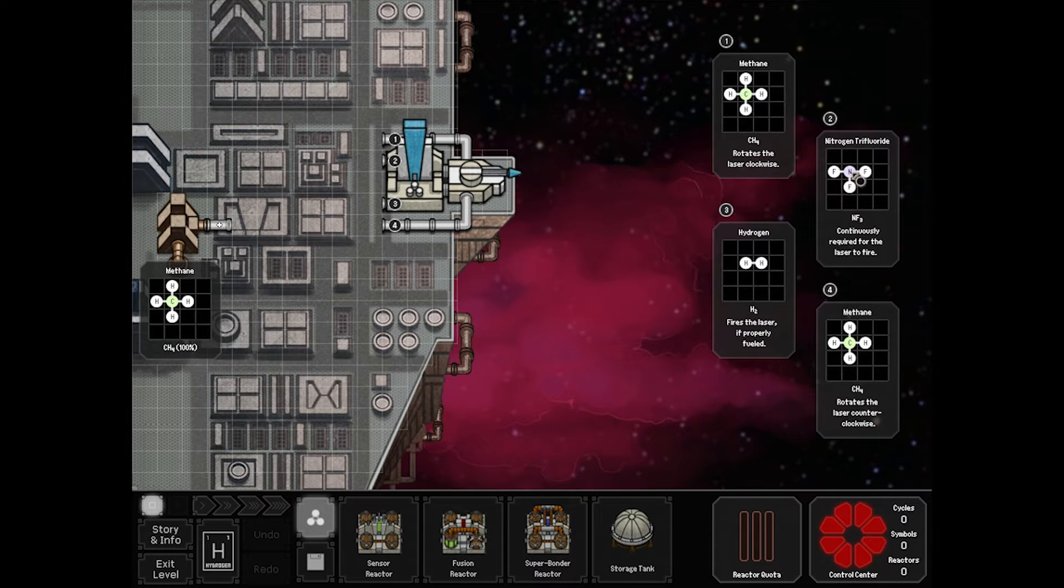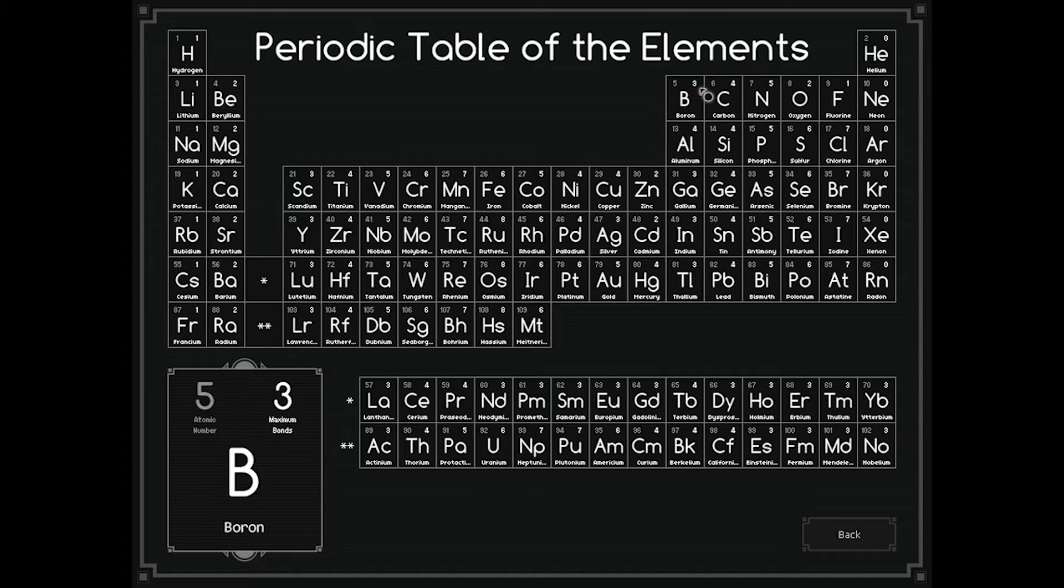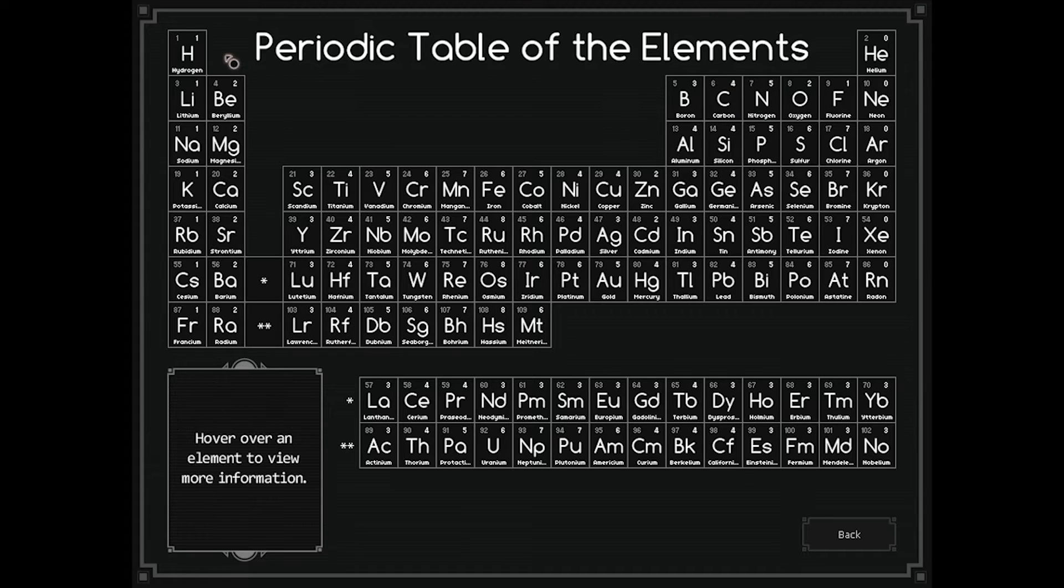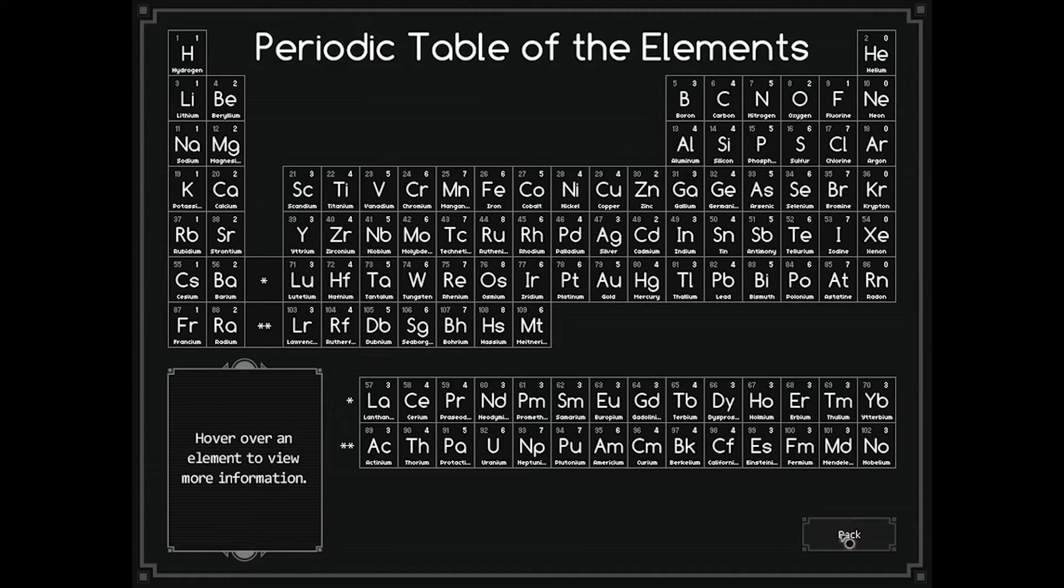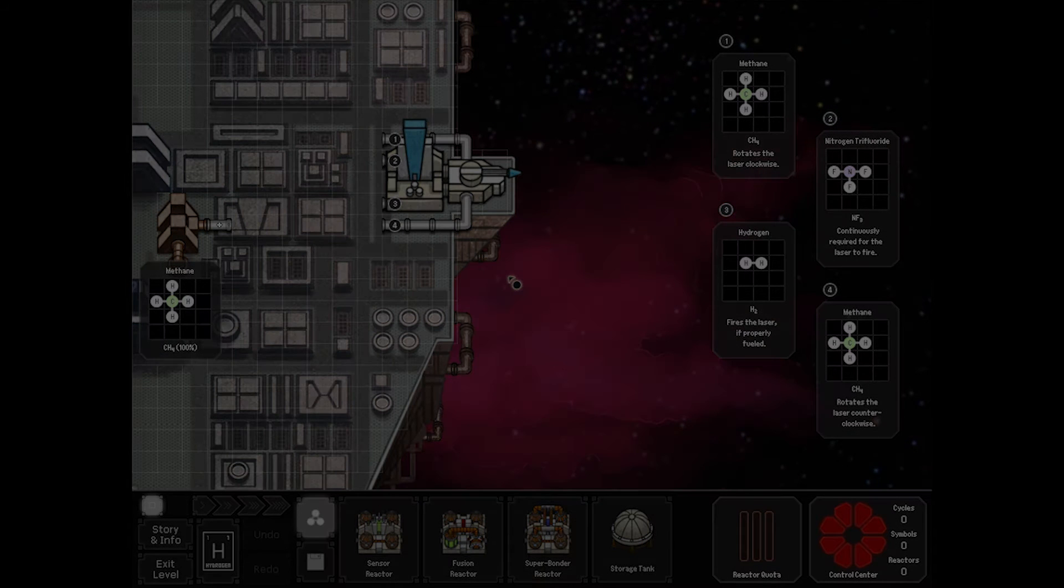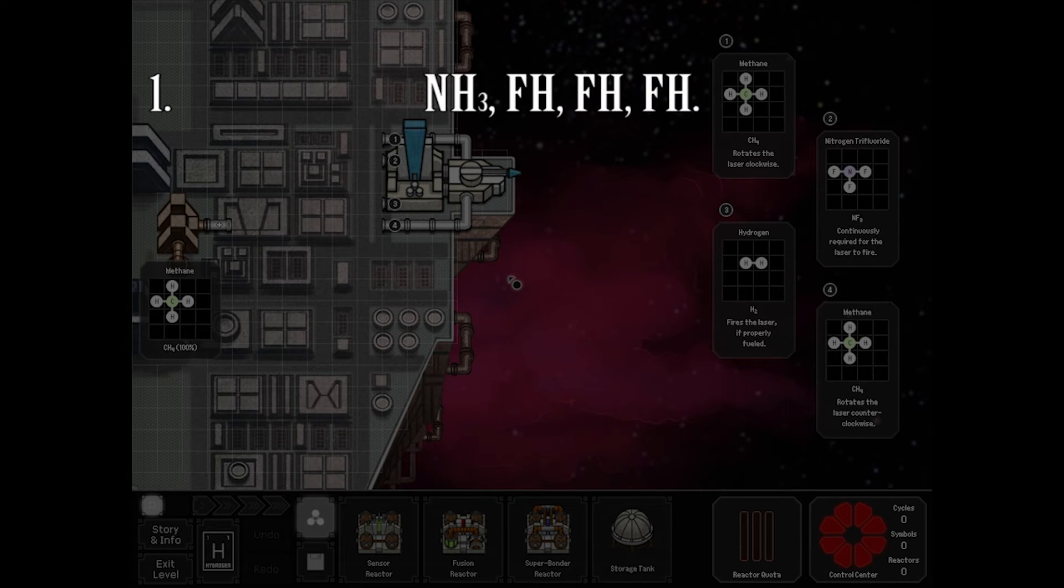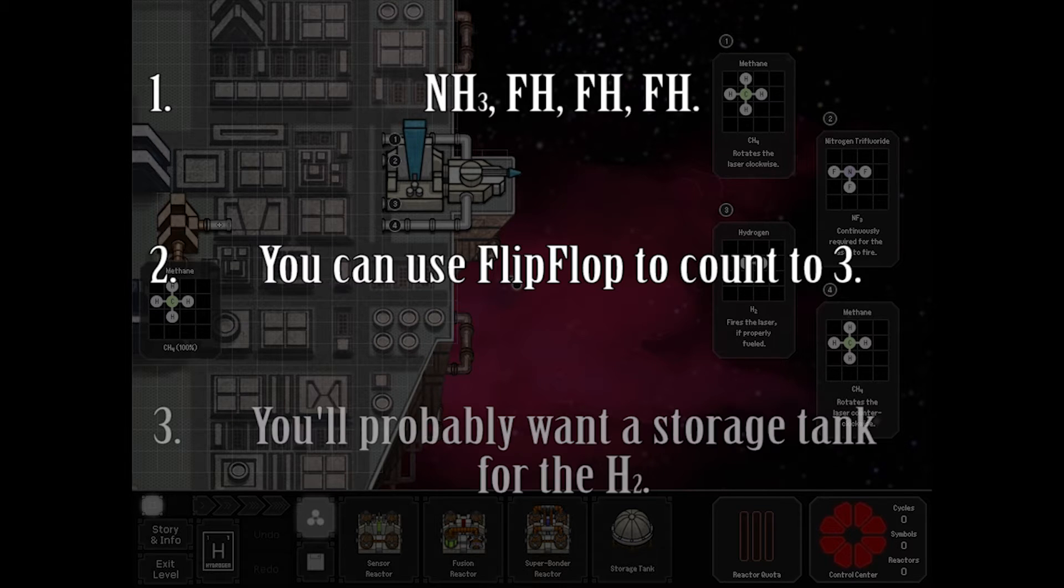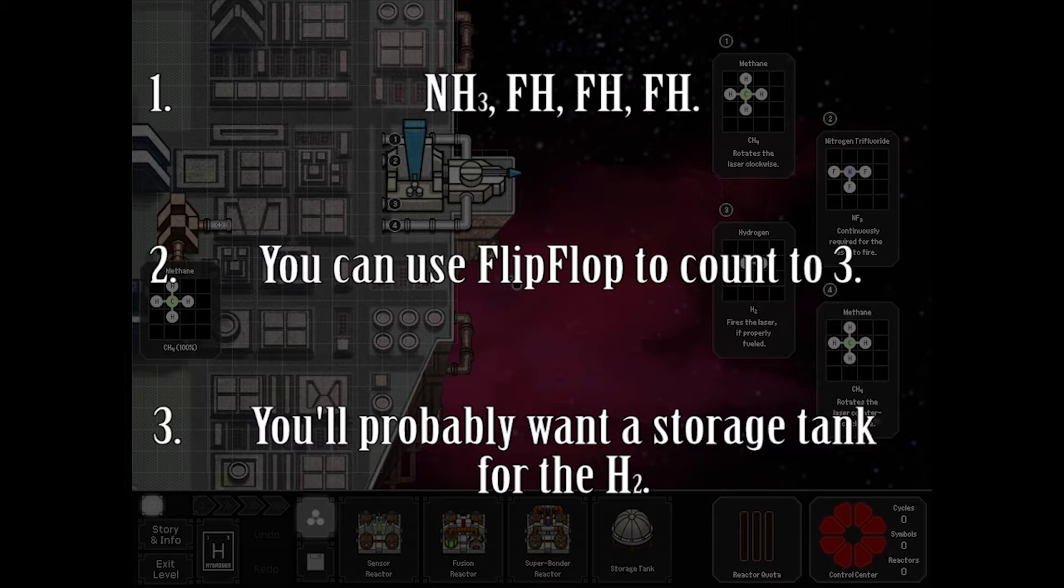So to build nitrogen trifluoride, nitrogen... okay so you start with carbon. Carbon is six, hydrogen is obviously one, nitrogen is seven, and fluorine is nine. Thanks for the board. Hint one: NH3, FH, FH, FH. You can use flip-flops to count to three. Third hint: you're probably gonna want a storage tank for the hydrogen. All right, let's get going.